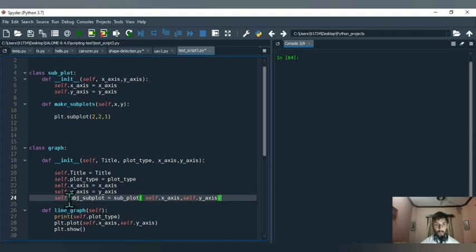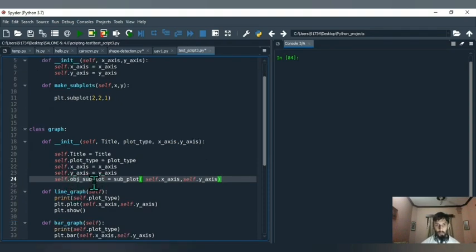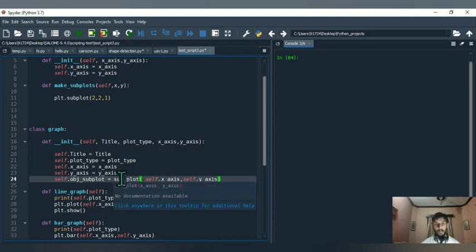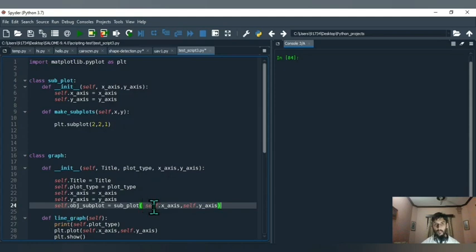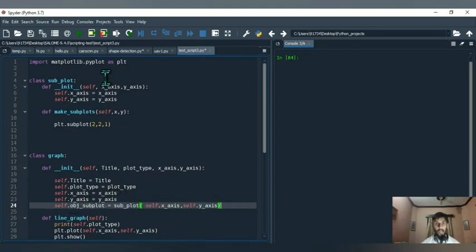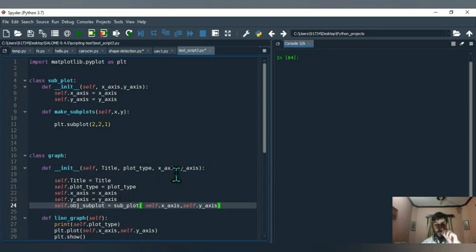We define self.obj_subplot as an object of the Subplot class. It's created by calling Subplot and passing self.x_axis and self.y_axis, because the axis values for the graph will be the same. So whenever you pass your x and y values, those values are set to self and the same two iterables are passed to your Subplot's __init__ function, because you're making an object of Subplot right there.